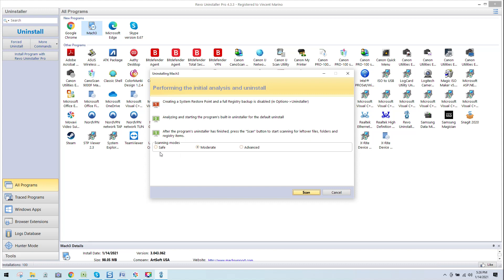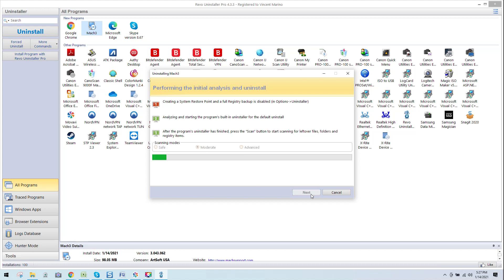You can see here scanning modes are set at either safe, moderate, advanced. Default setting is moderate. I highly recommend staying there. If you move to advanced, you better know what you're scanning because it will scrape the hell out of your system. And if you erase something that you need, not a big deal if you have your backups created. I always recommend just leaving moderate. That's plenty. Click on scan. She's doing her job.